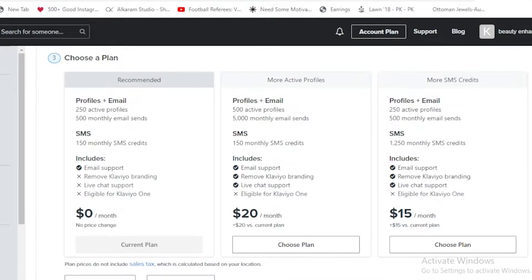The next one is for $20 per month, which includes 500 active profiles, 5,000 monthly email addresses, 150 monthly SMS credits.